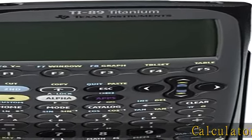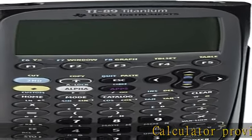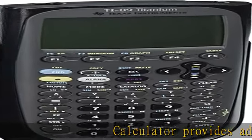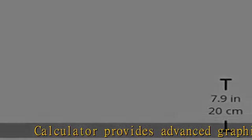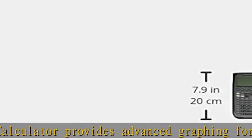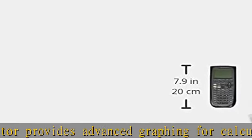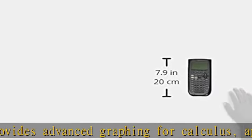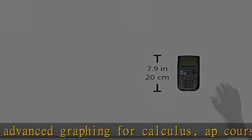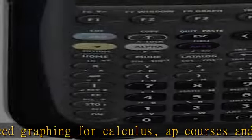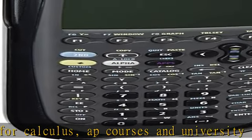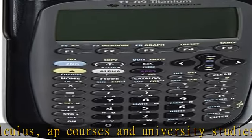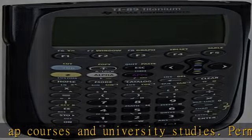Calculator provides advanced graphing for calculus, AP courses, and university studies. Permitted for use on many state and standardized tests. Includes official AP calculus review questions on the enclosed product CD.